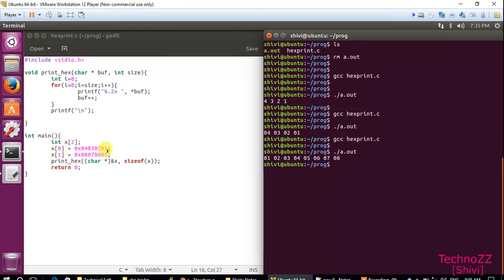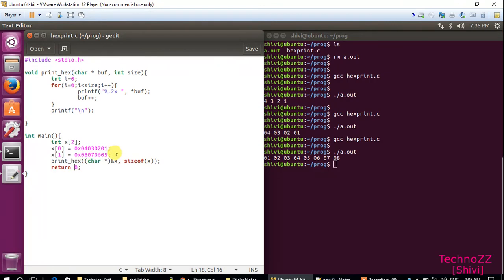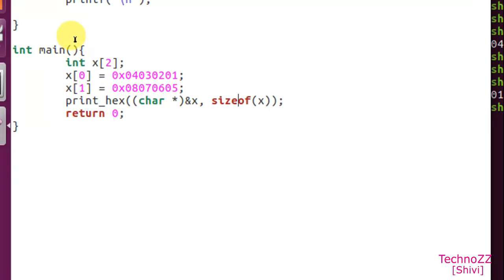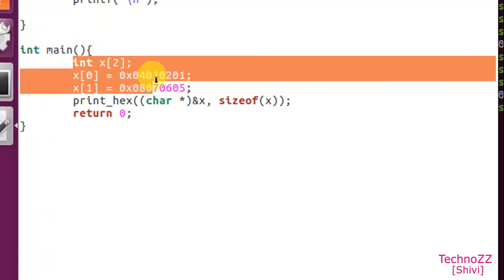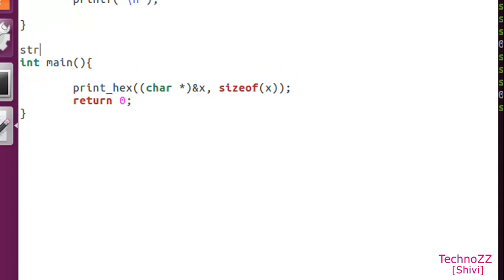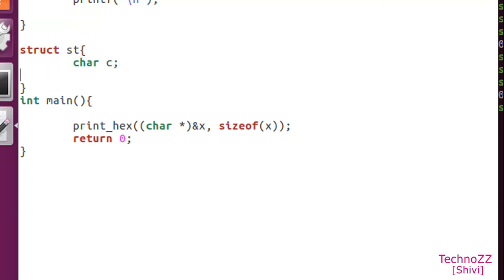Now I'll show you another example where it is actually useful, where it can be more useful. So we'll take the example of a structure. Here we'll take a character c.